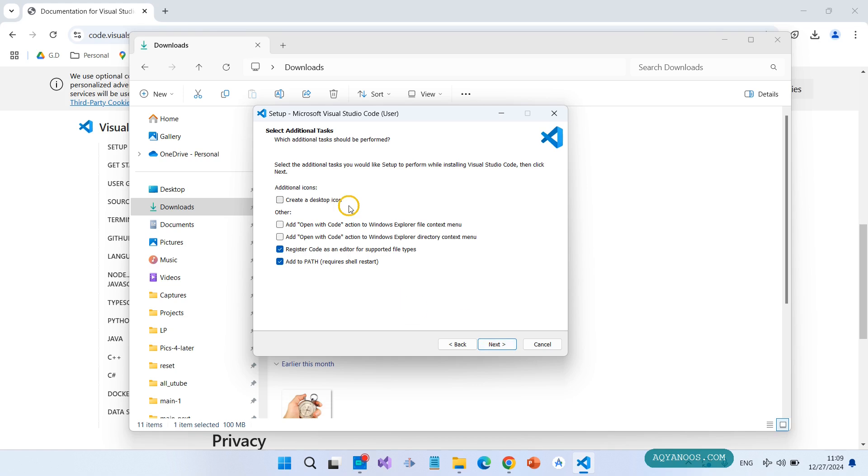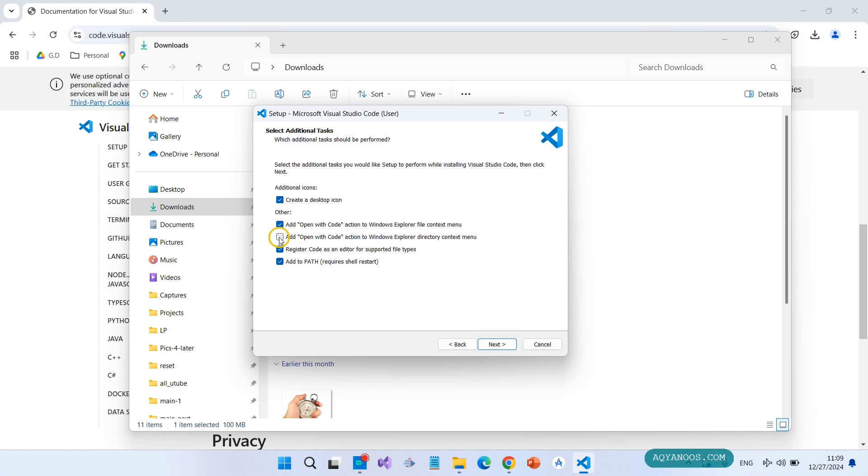Select additional tasks: additional icons, create a desktop icon, add 'Open with Code' action to Windows Explorer file context menu, and also add 'Open with Code' action to Windows Explorer directory context menu. Click on Next.